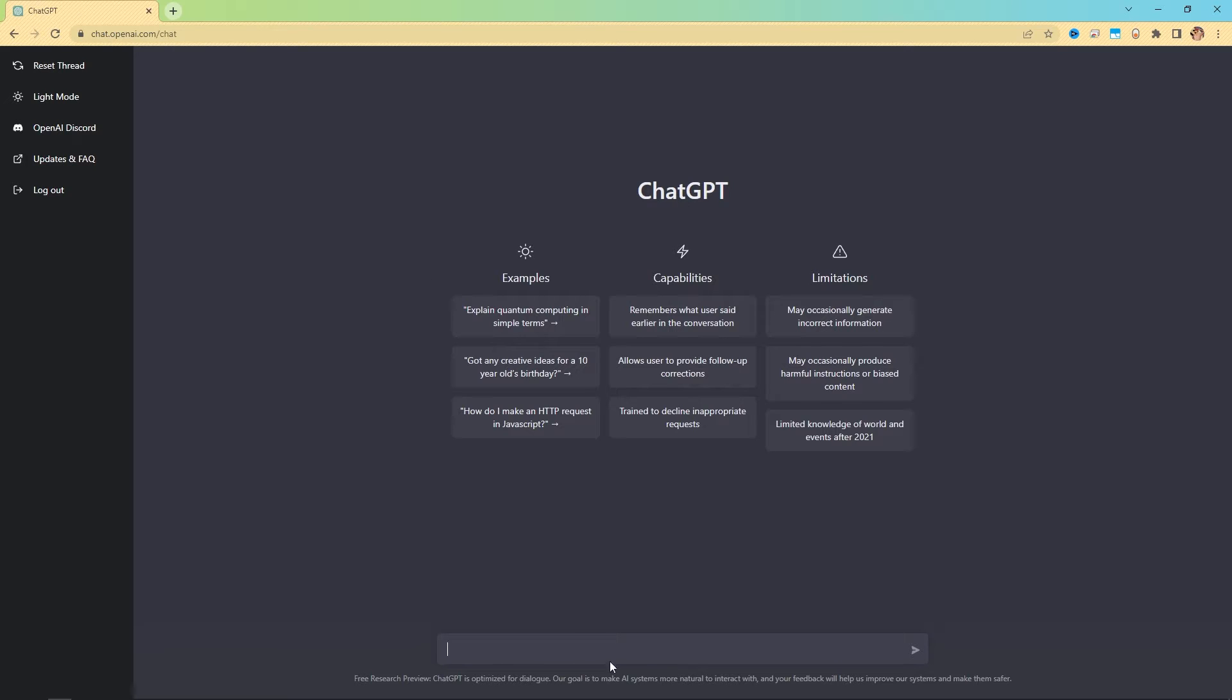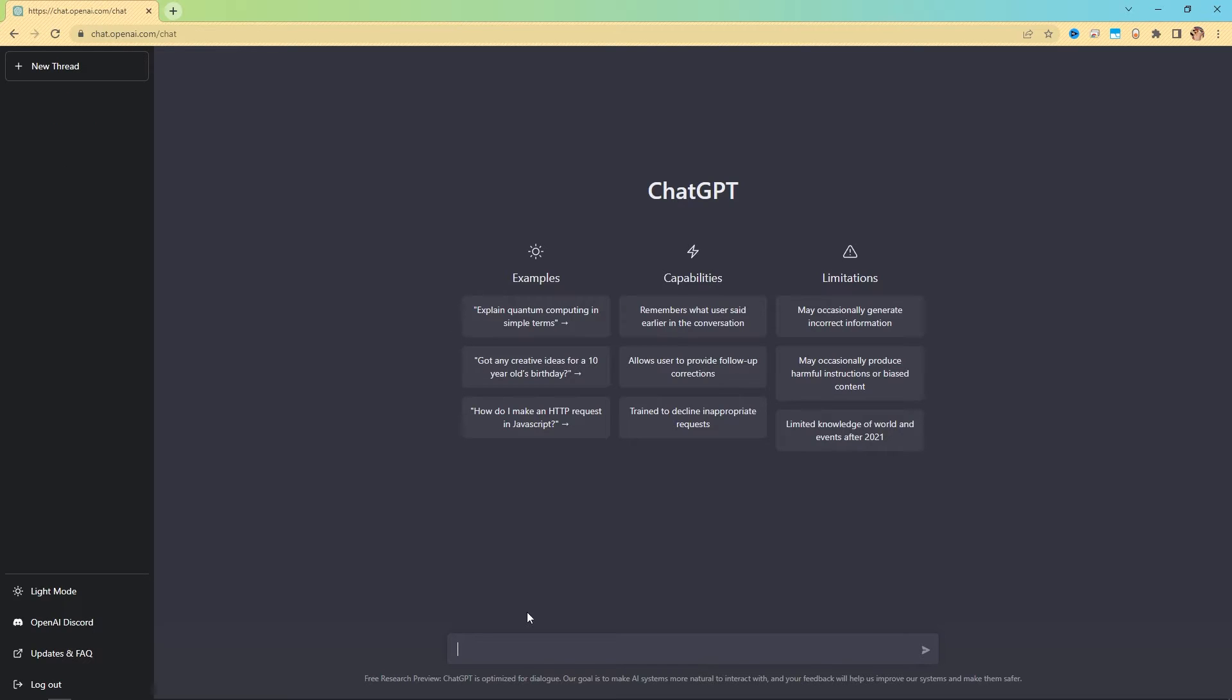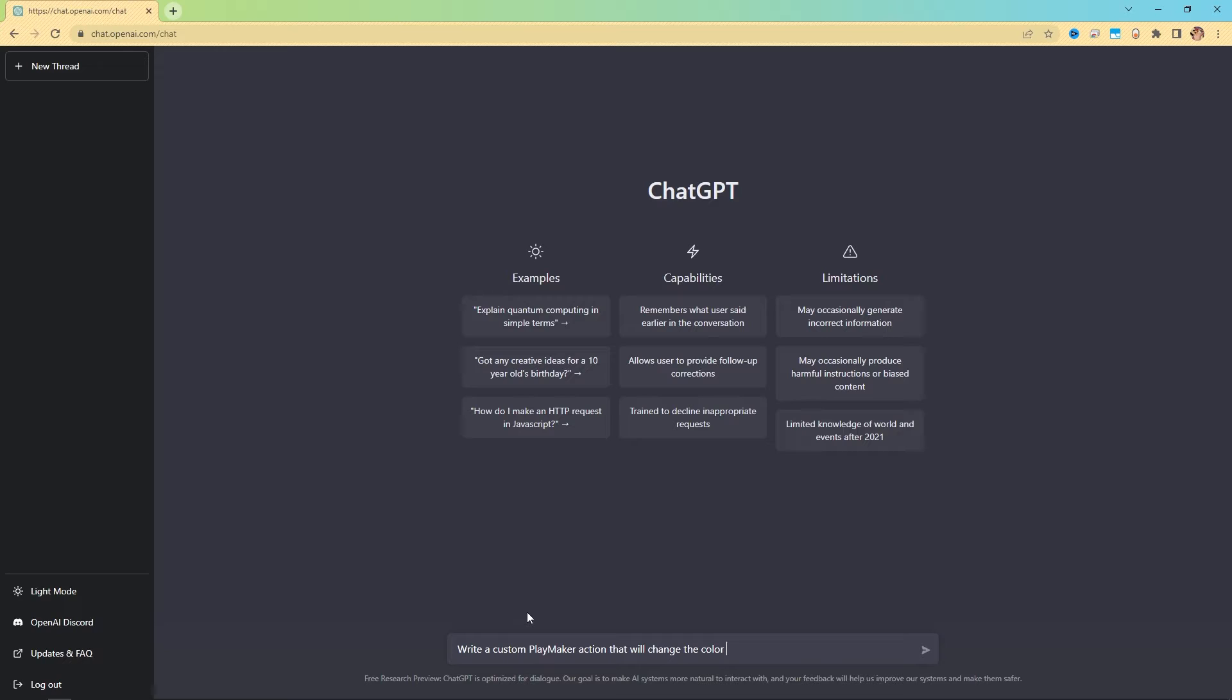It's just this little input text down here, and this is where we're going to be typing in plain English requests for almost anything, but it's just not guaranteed that all of your requests will be fulfilled. So to give you an example, just so we can jump right into things. Write a custom Playmaker action that will change the color of a game object to a random color.